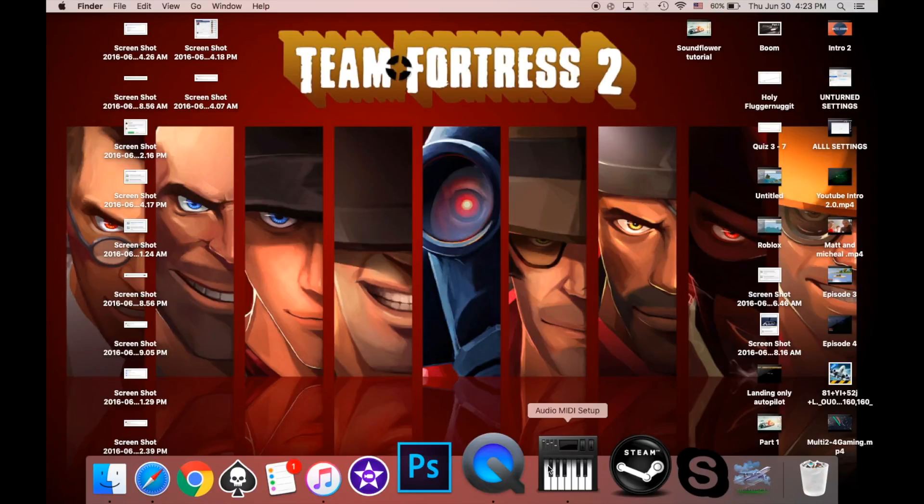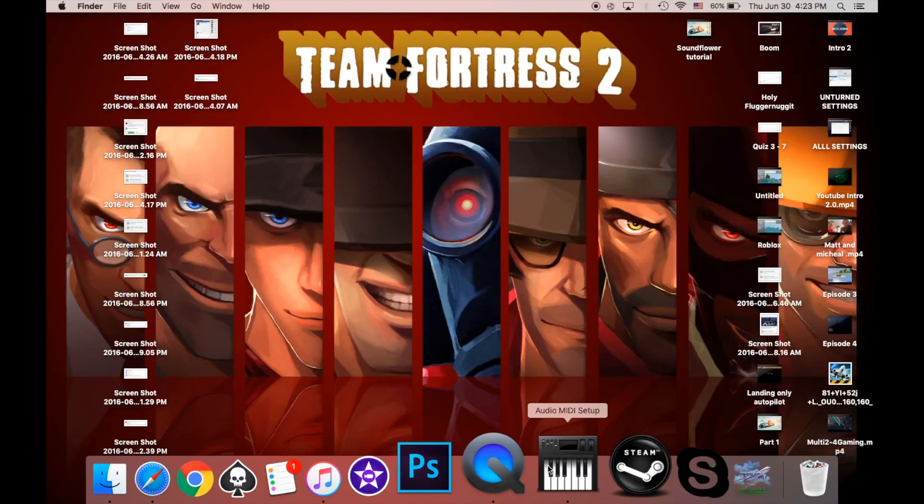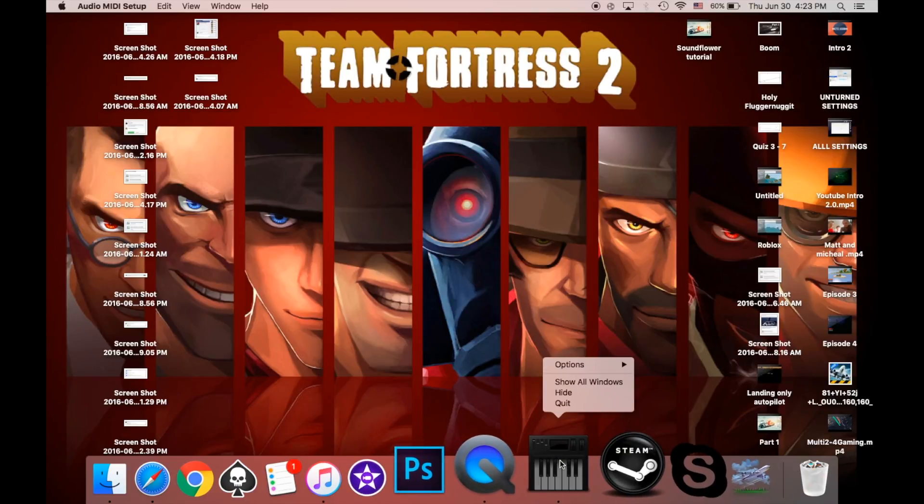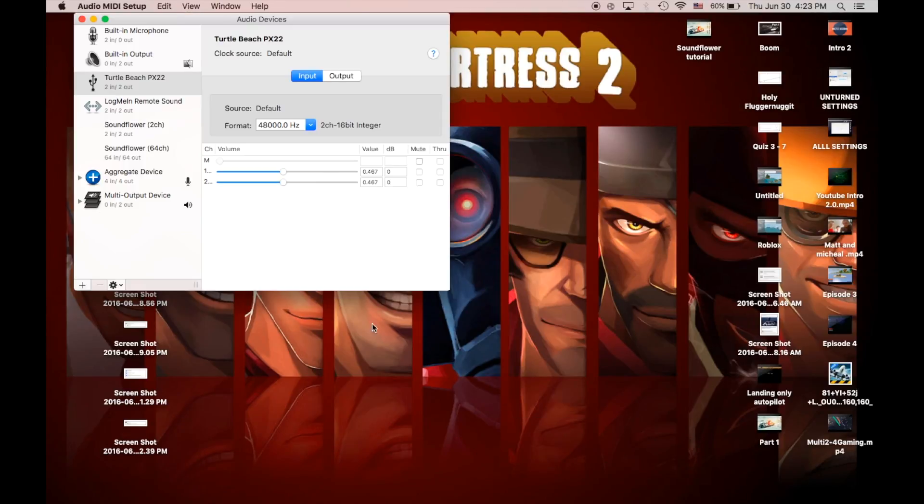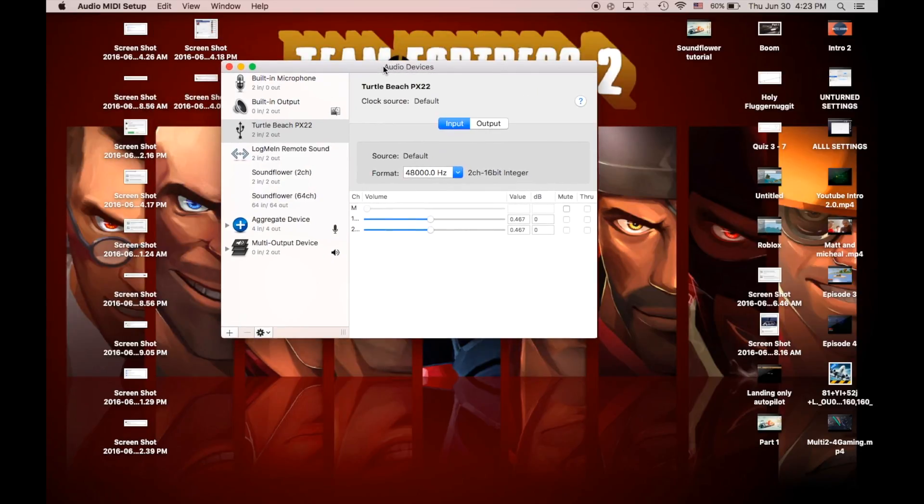So if you haven't seen my previous video on how to download and install Soundflower, I recommend you do it, here's a hyperlink. And so what you're going to do is, after you've got it all installed and you've watched my other video and set all those things, you're going to open audio MIDI setup.